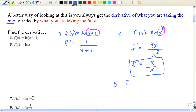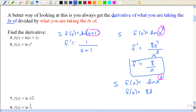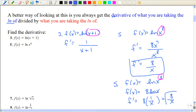Another way to do number five is to use properties of logarithms and rewrite the original function. We can take that exponent and move it down in front, then take the derivative. We leave the eight out front, and the derivative of the natural log of x is one over x — and we get the same answer. Using those properties can shorten our work quite a bit.